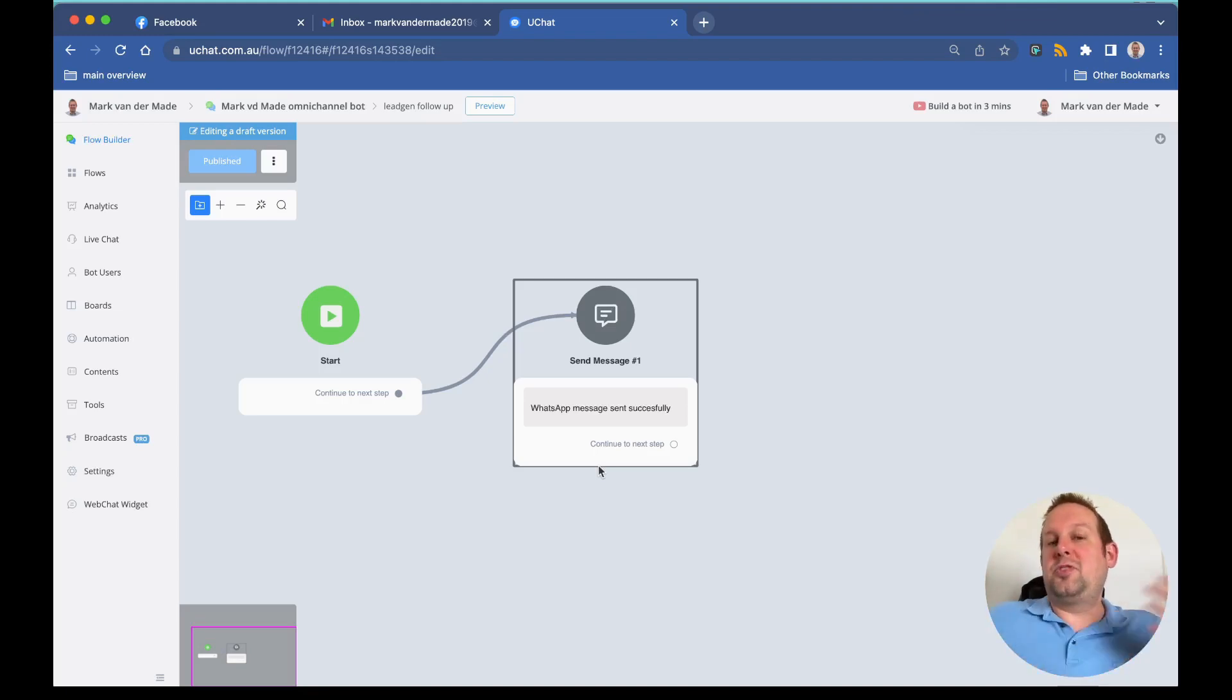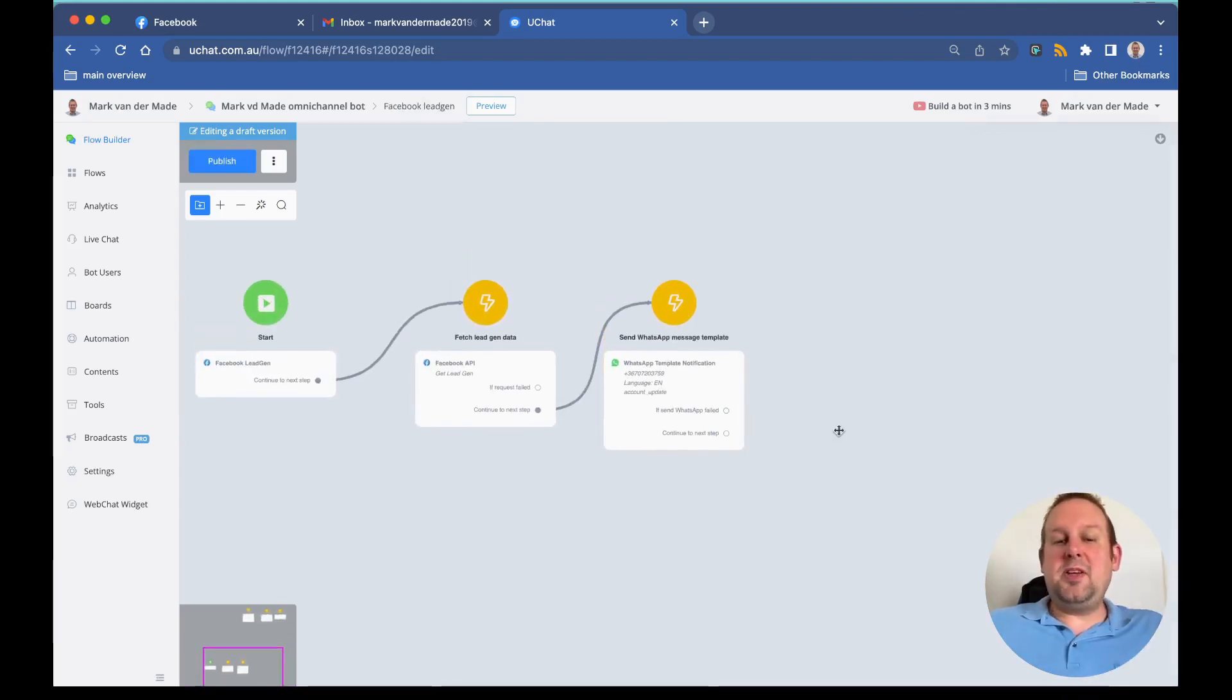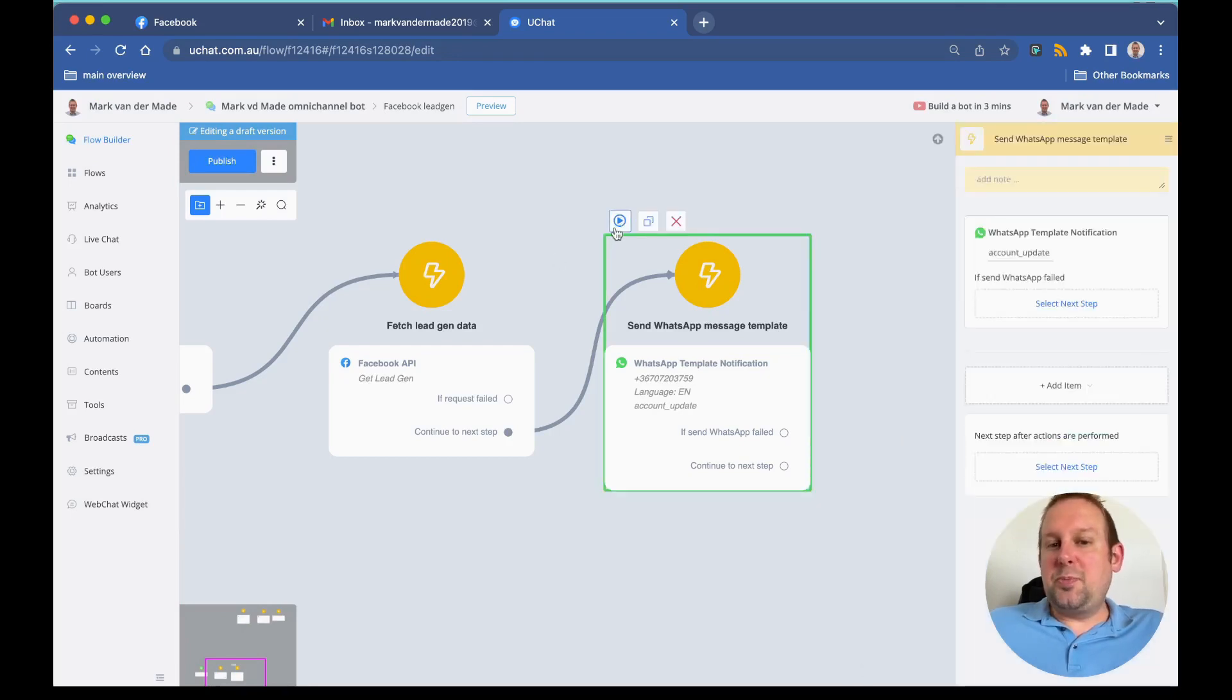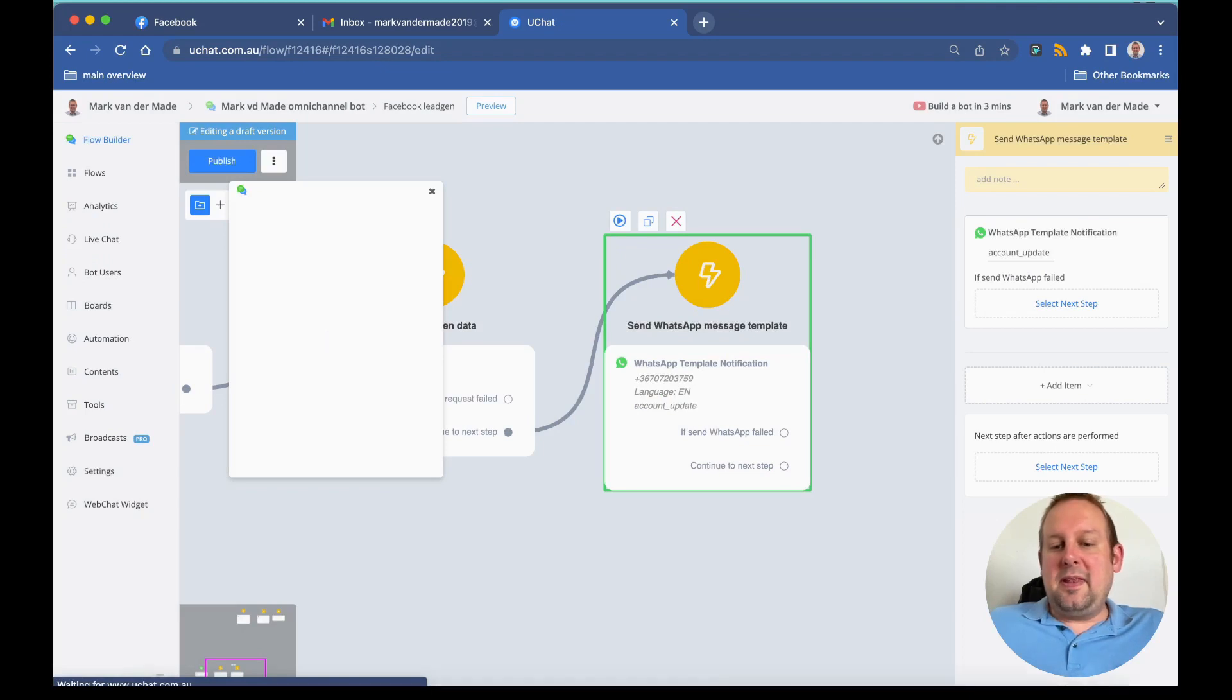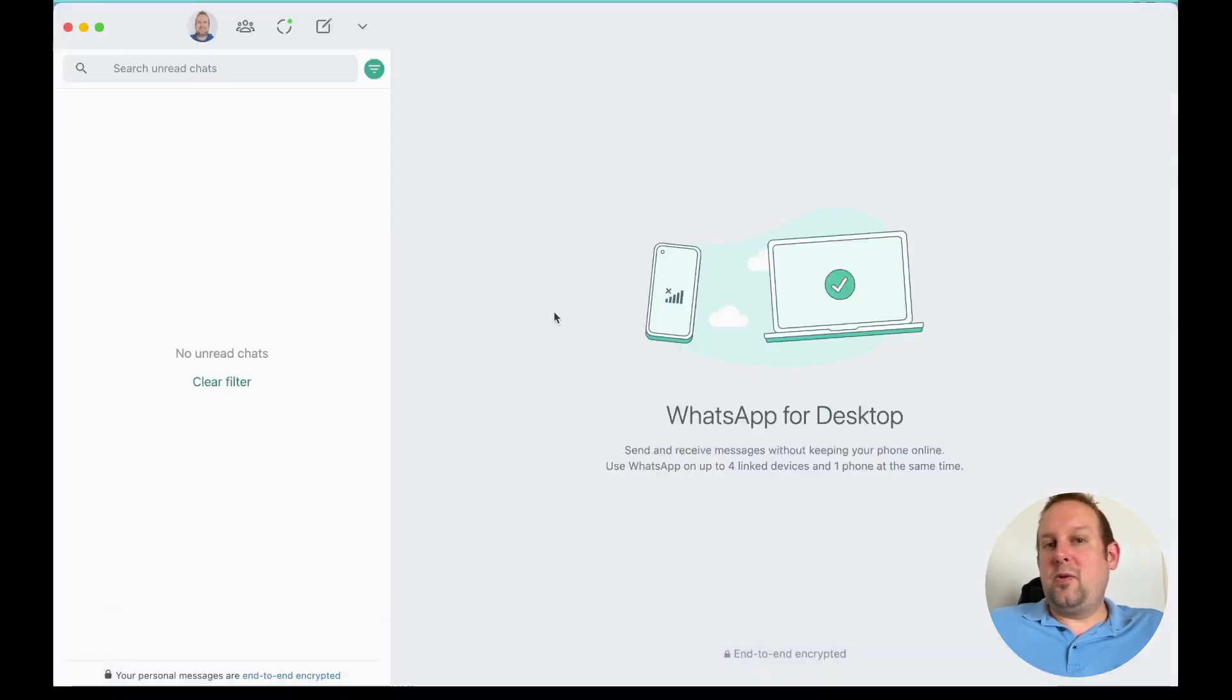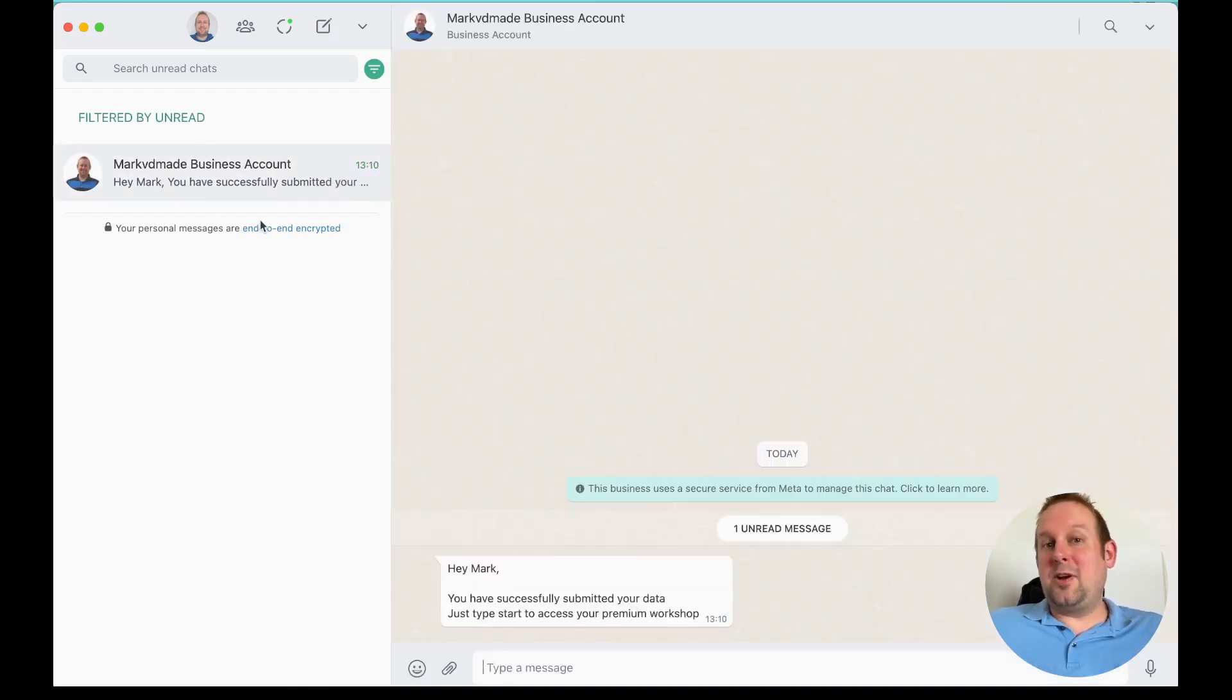Now that we set this automation in place, let's go and test this out if this actually works. Let's preview this step. I can do that in any channel, so let's go with web. Let's head over to my WhatsApp for desktop and I should receive a message template in just a few seconds. And there we have it.